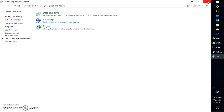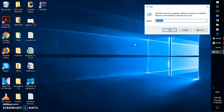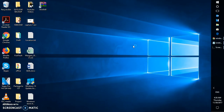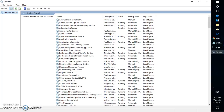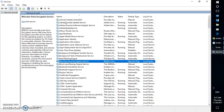In case that doesn't work, the next step would be to close this window and press the Windows and R keys, which will open the Run window. In the Run window, type services.msc and click OK. This will open up the Services window, giving you a list of all the services running on your computer. Now we have the Services window open and we can see all the running services.